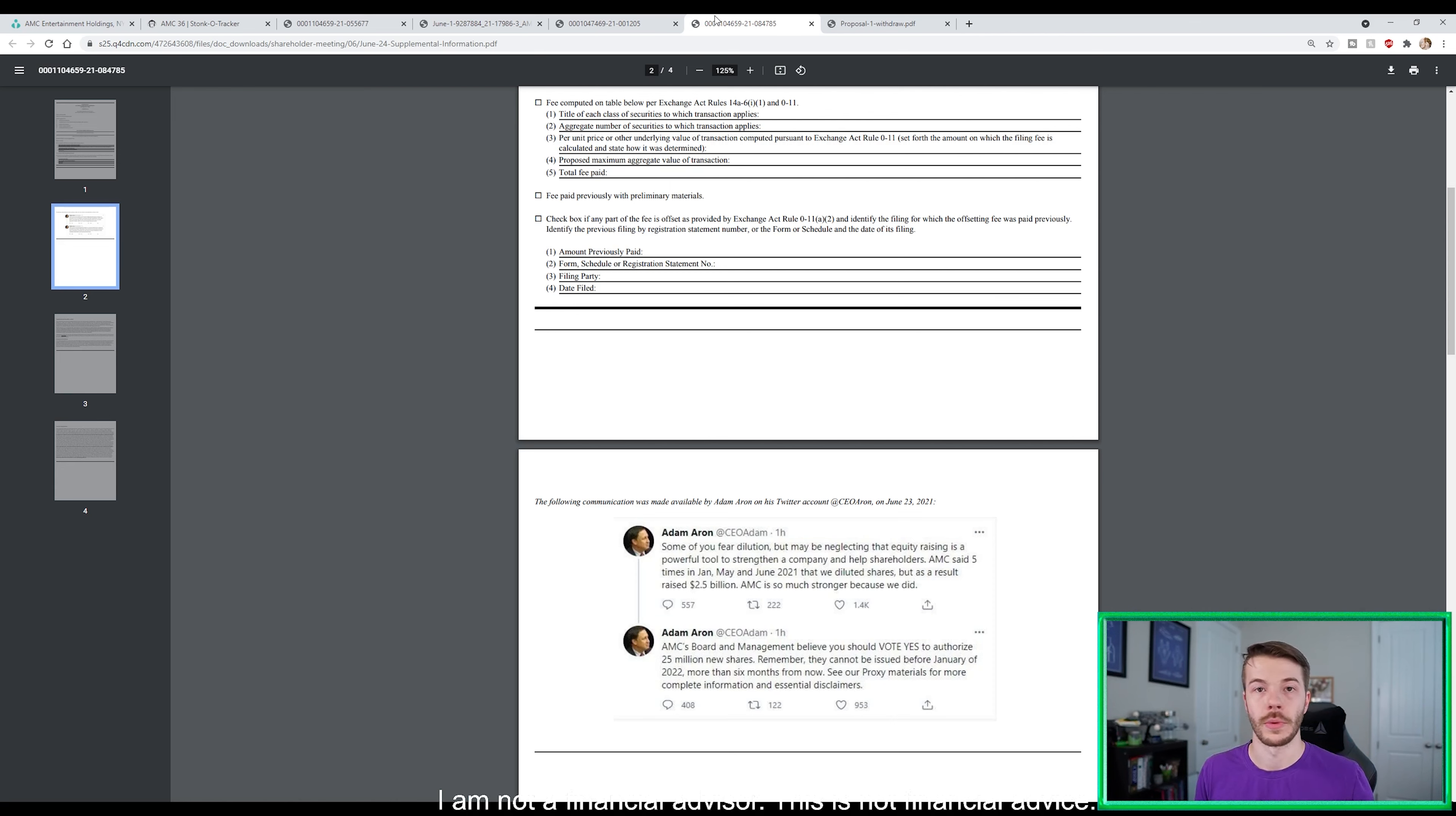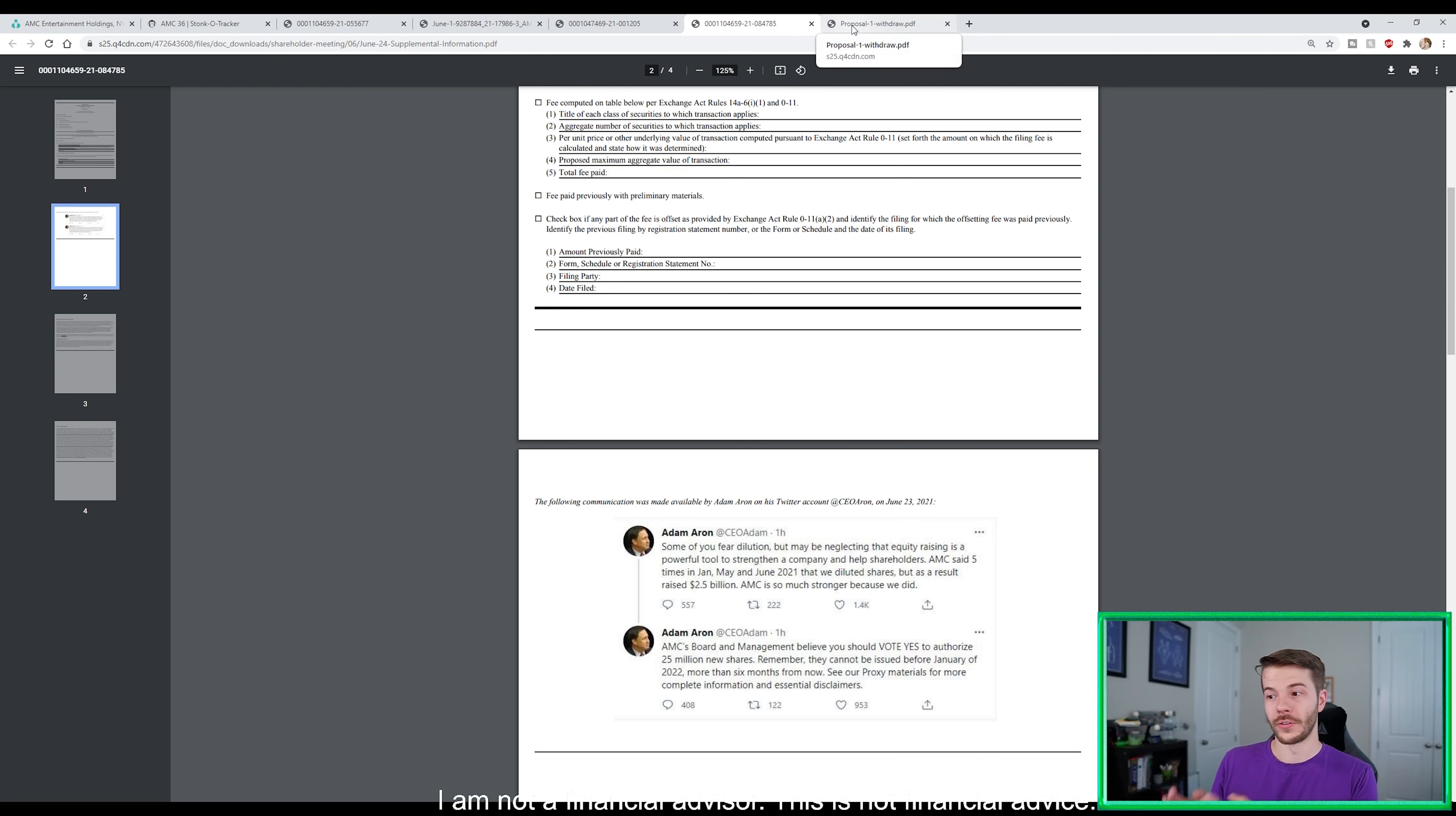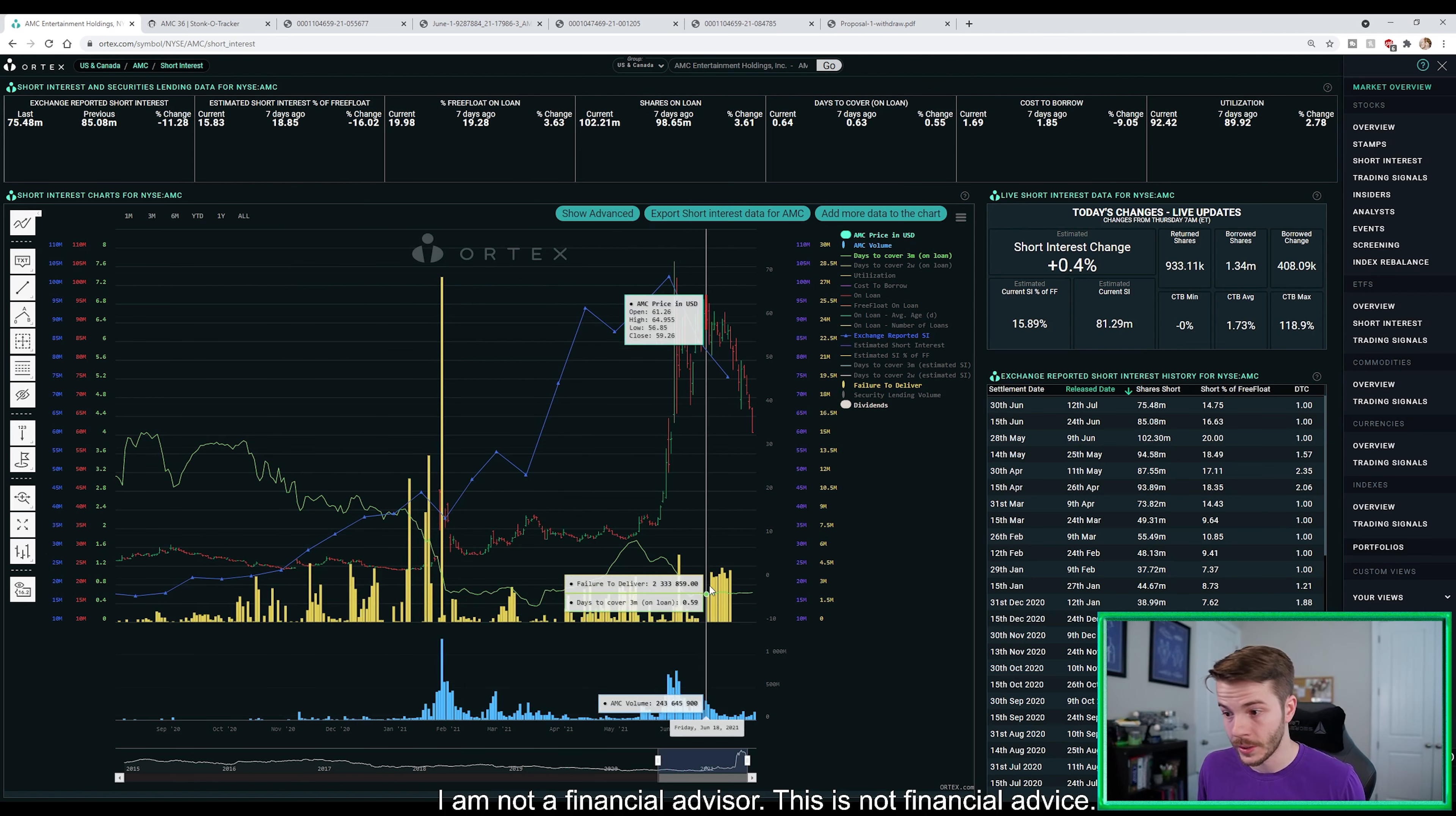The next time that we would see a vote like this would be in 2022, guys. So just going to say that again, there's no dilution taking place of AMC for the rest of 2021. The next time that we might even hear something related to dilution would be in 2022.